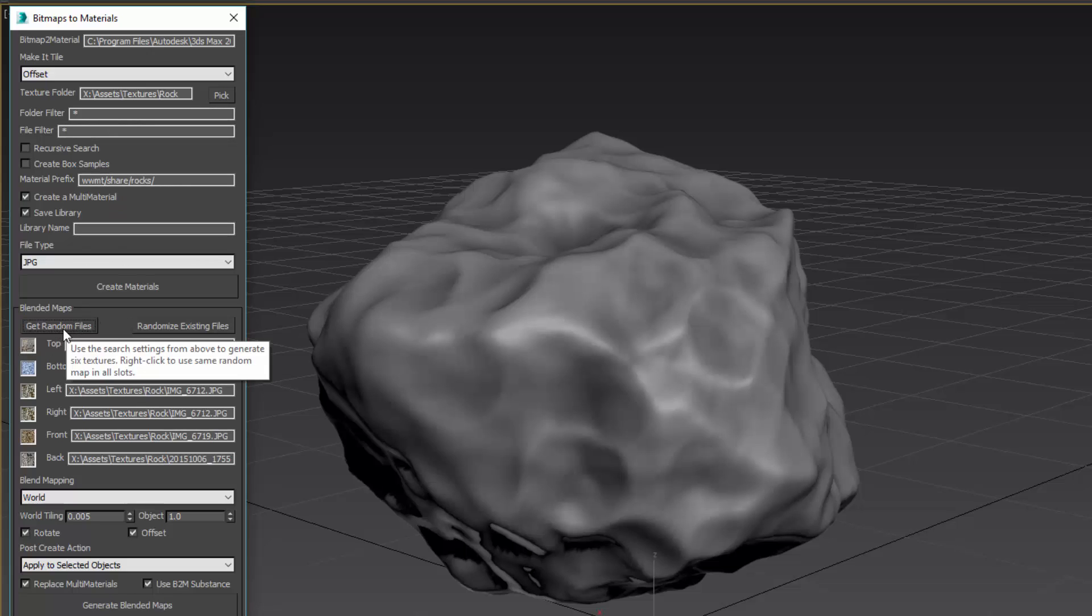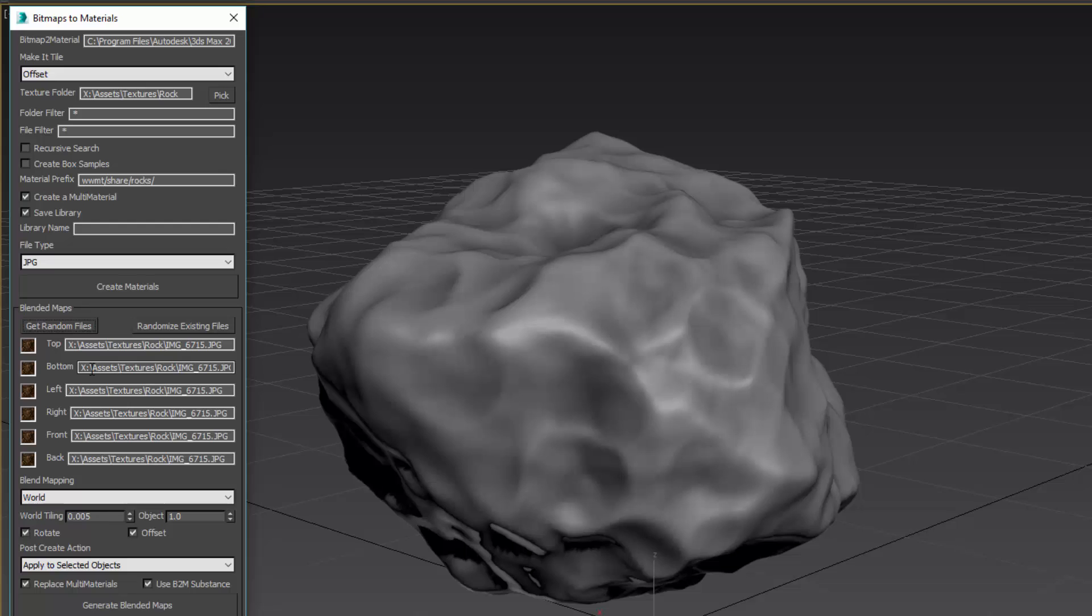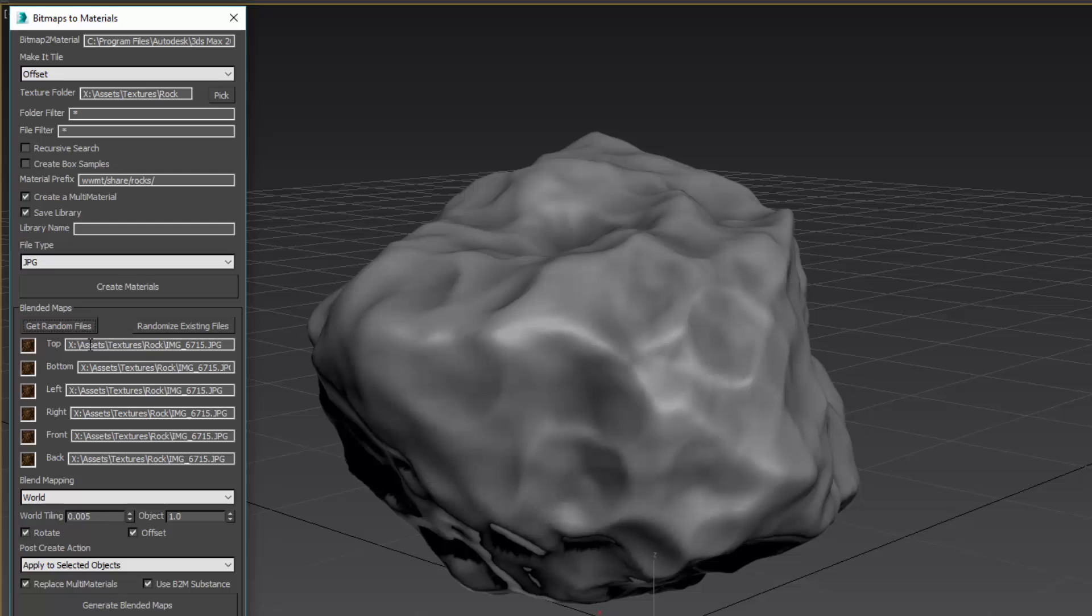If I click this button, it's going to use the filters up here and fill out all of these textures based on random files from that directory. If I right-click it, they will all use the same texture, so it'll randomly generate a texture from the list. I'm going to use all the same texture in all the different views. There may be situations where you want the top to have its own texture because, for example, the top of rocks might have a dust map or different colors from above or from a bottom.